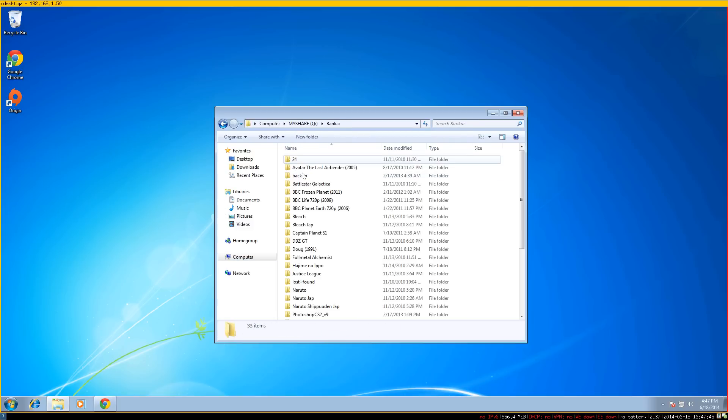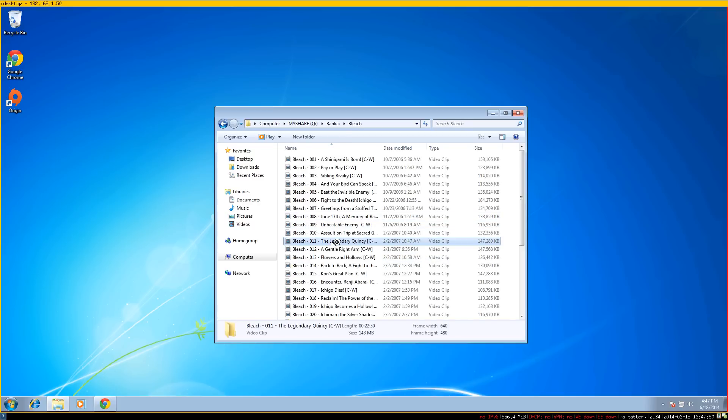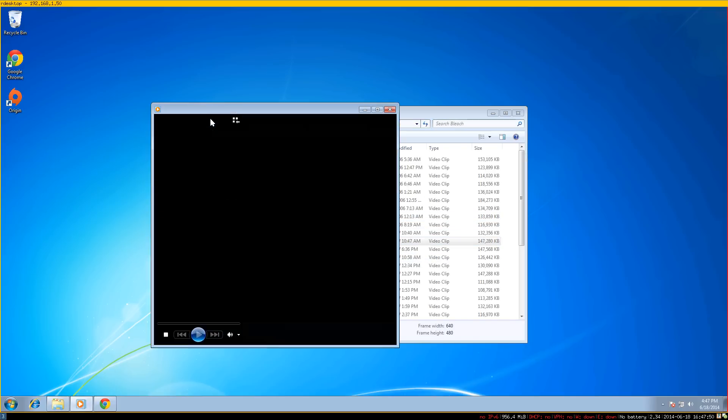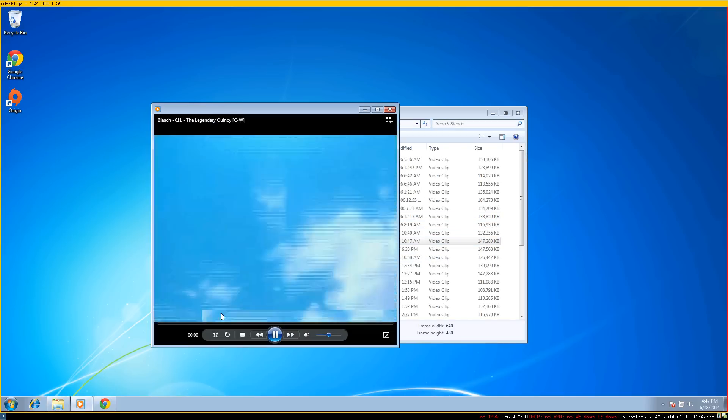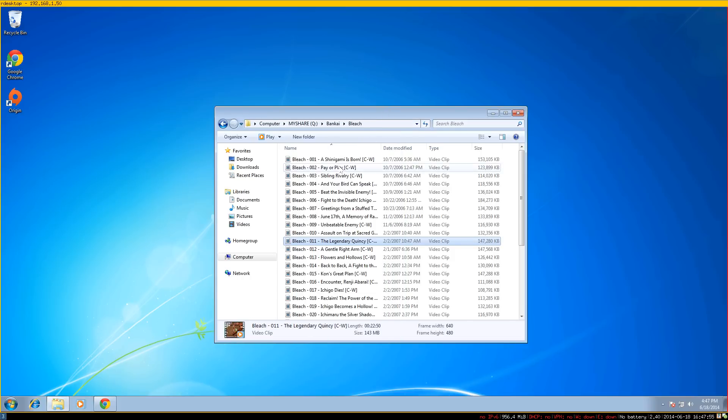You can access it and browse your files. For example, I can watch Bleach from my server. It just streams it.